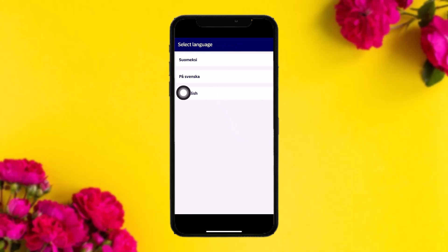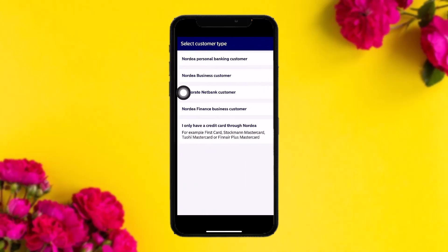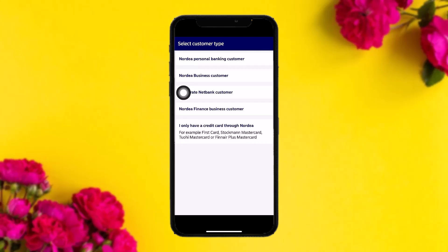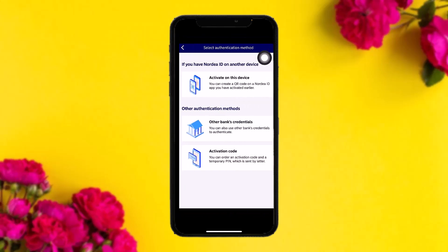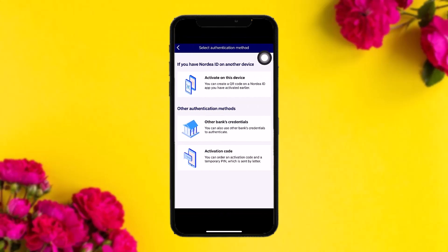Once you do that, select your language. After selecting the language, select the Nordea Personal Banking customer option.